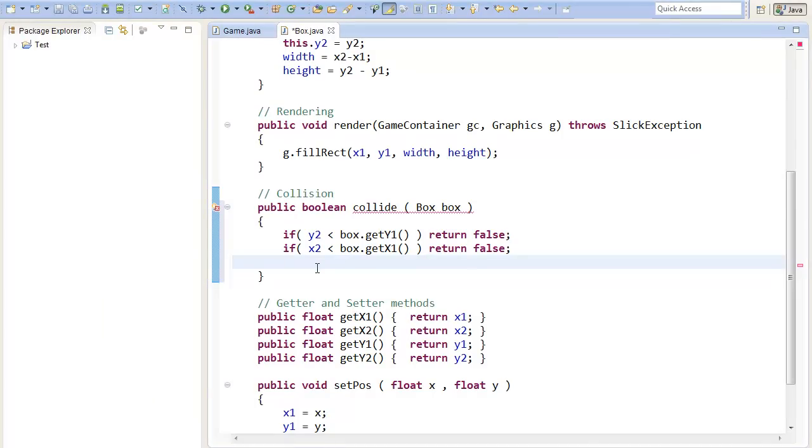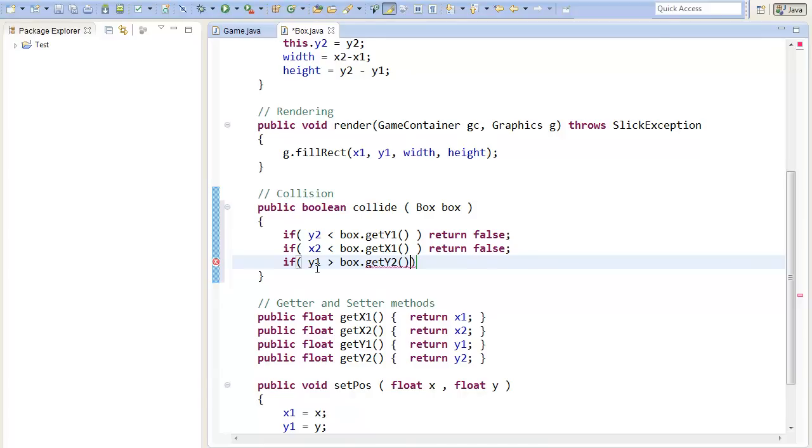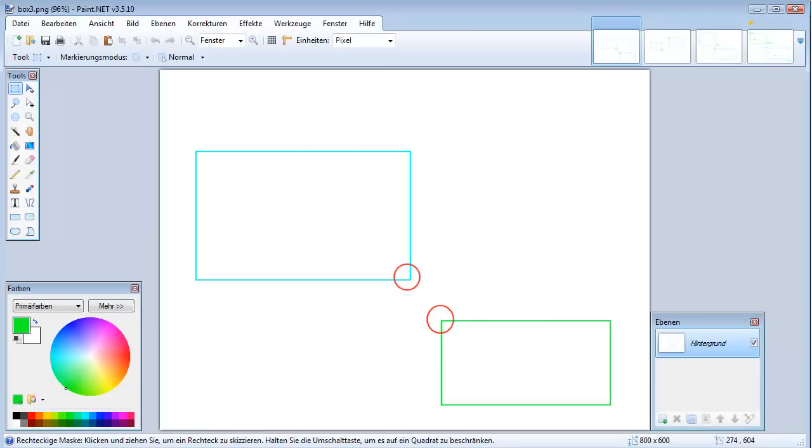So we can write, if our y1 is bigger than box.get y2, we are not colliding. So in the picture, we can see, our y1 is bigger than the y2 of the other rectangle.